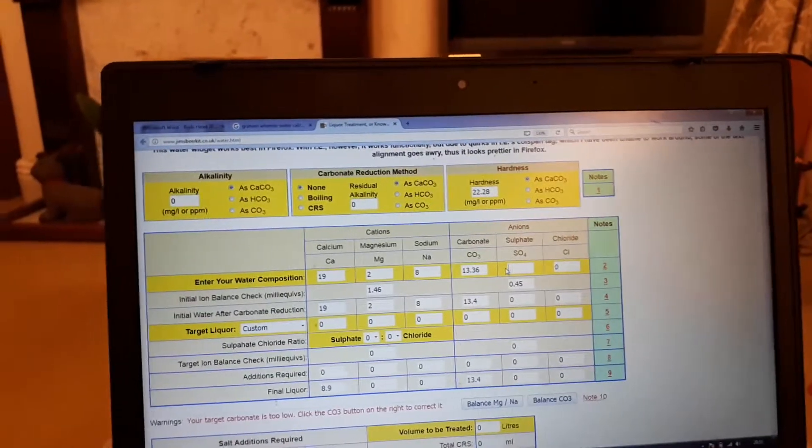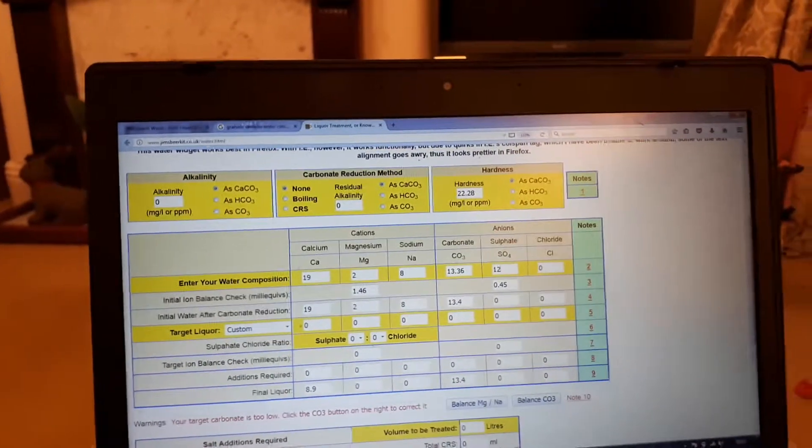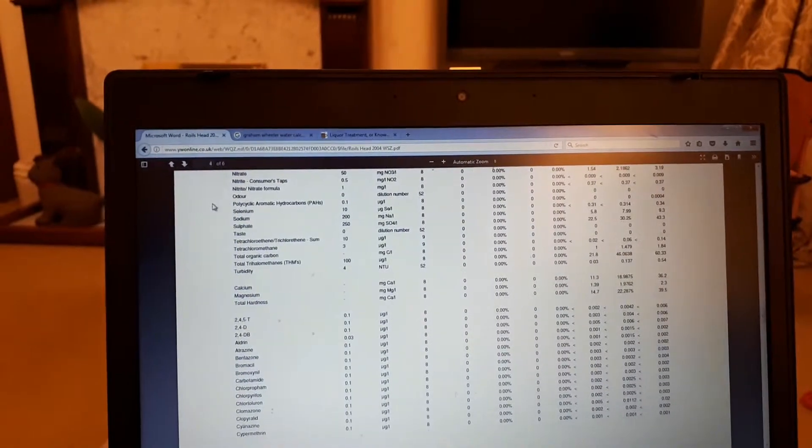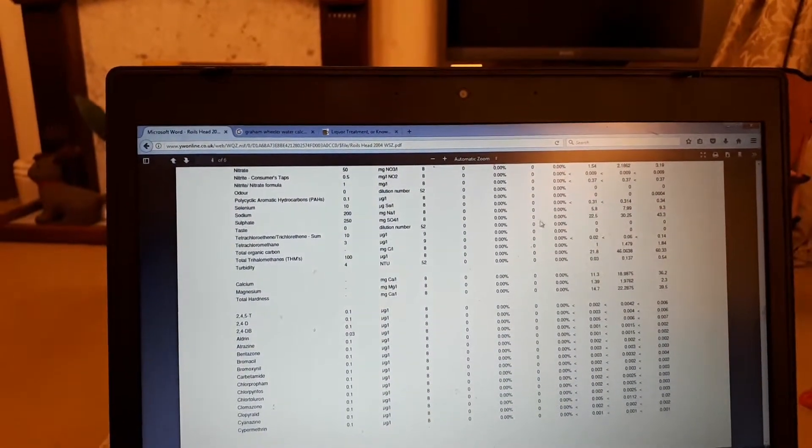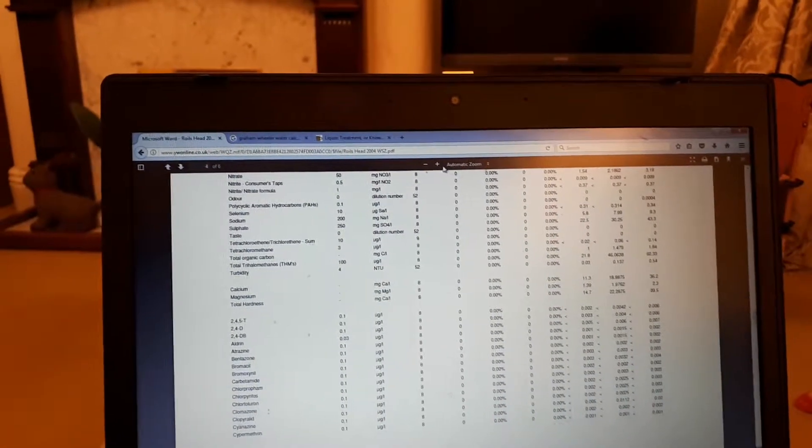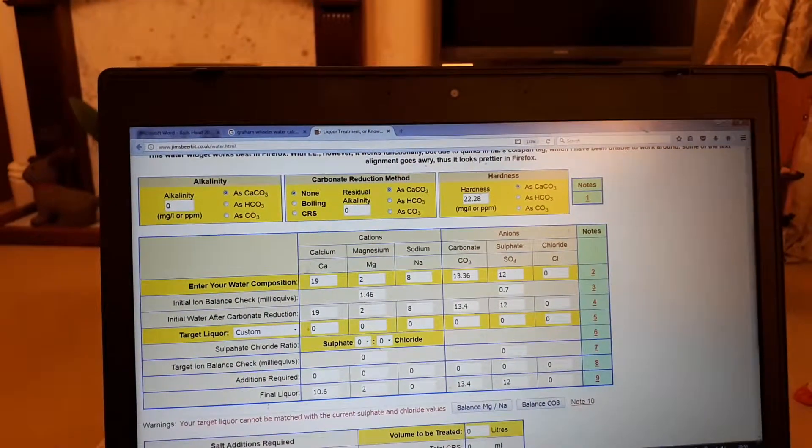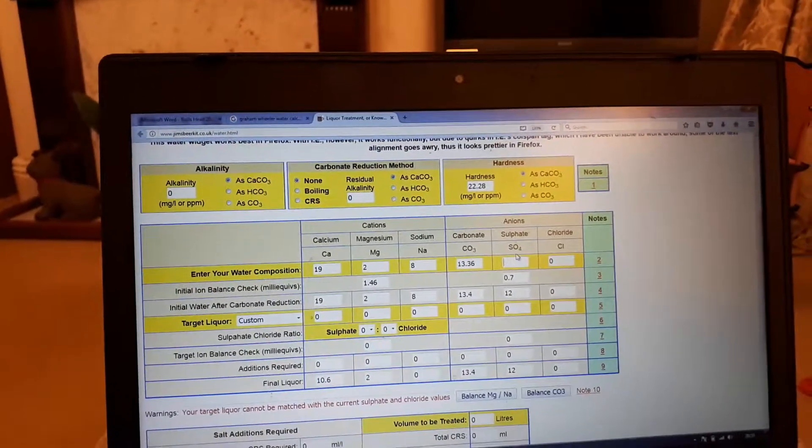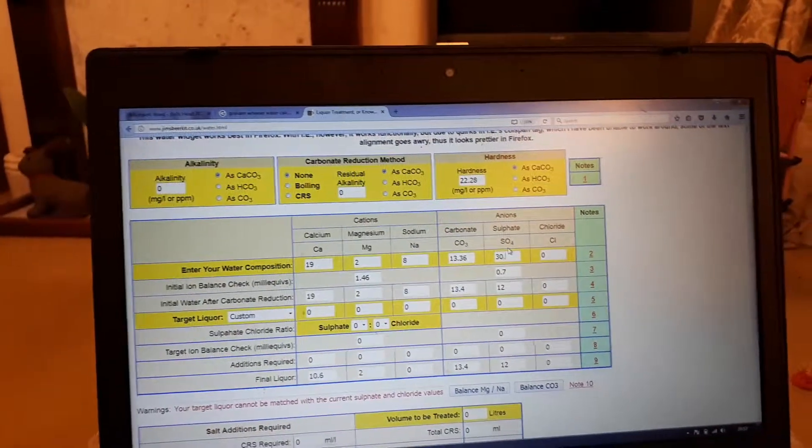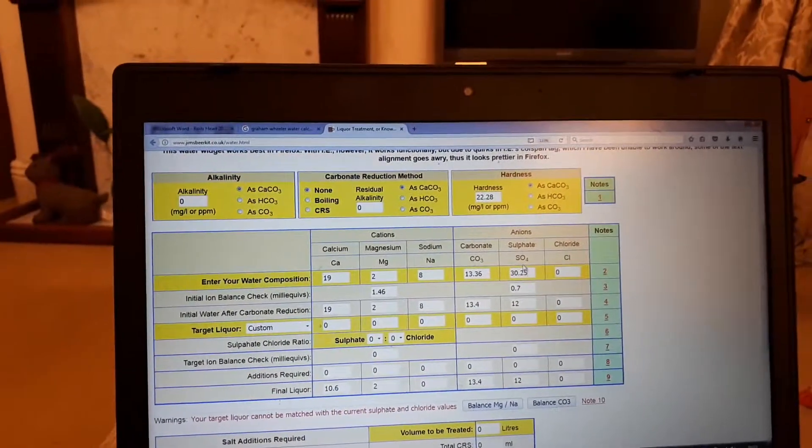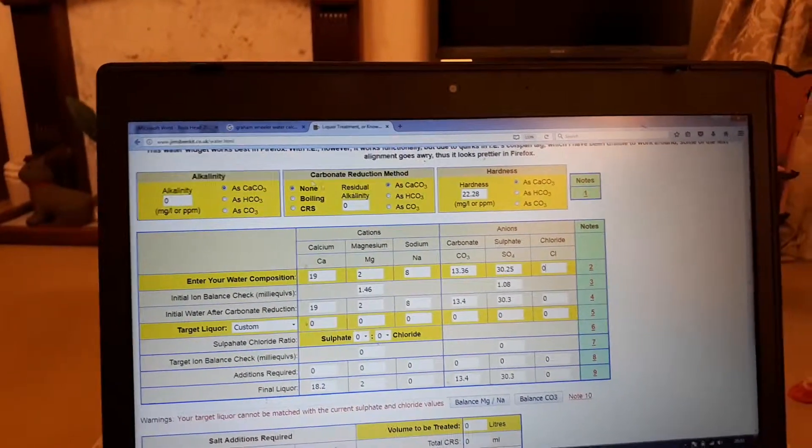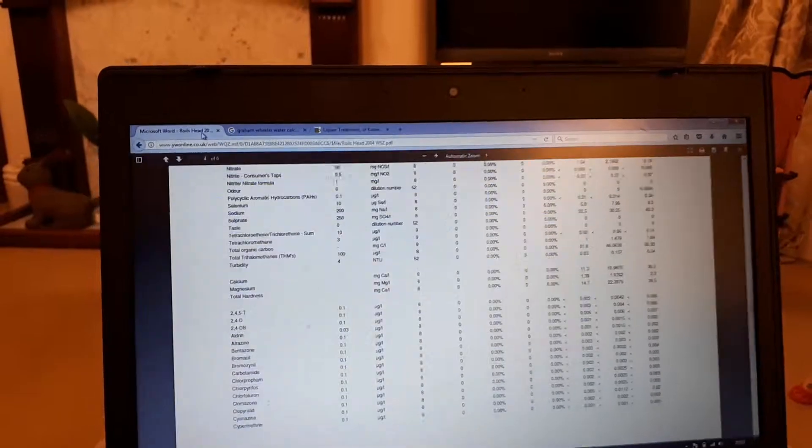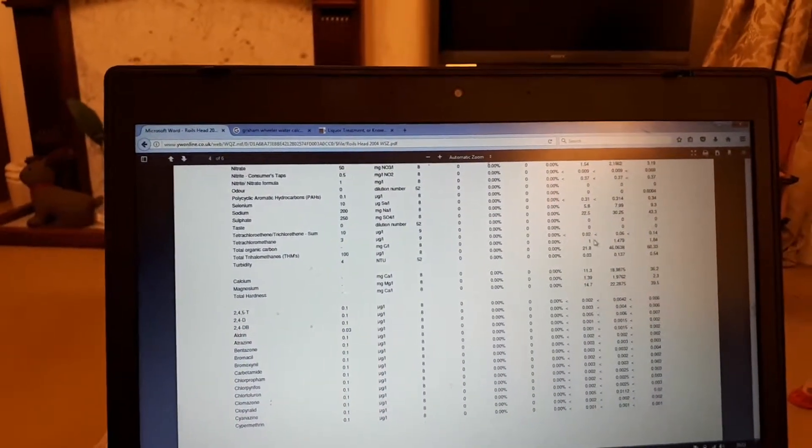Sulfates 12, I believe. Sulfate, let's just check that. Oh no, sulfate was 30.25. Don't listen to me - 30.25. And then chloride - there's a lot of jumping around between tabs.